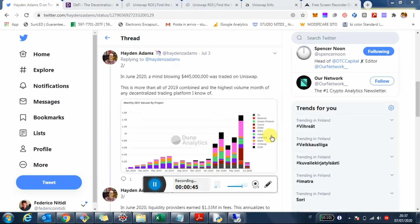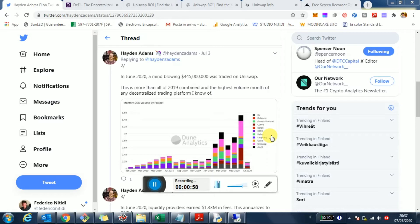I wanted to point your attention right now to a consideration here. It was a tweet by Hayden, the creator of Uniswap, a couple of days ago pointing out the volume that was traded in June on Uniswap, which is pretty astounding.